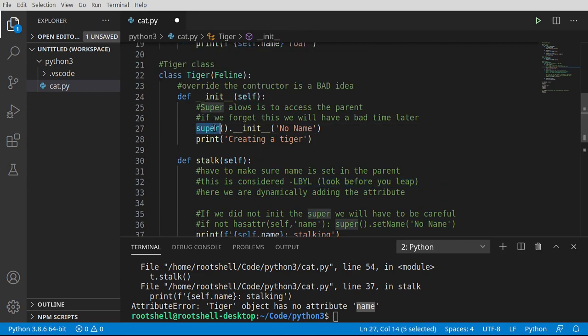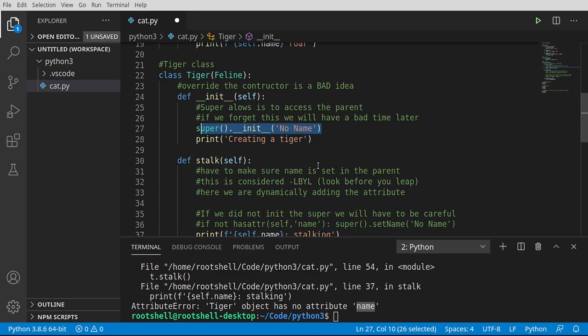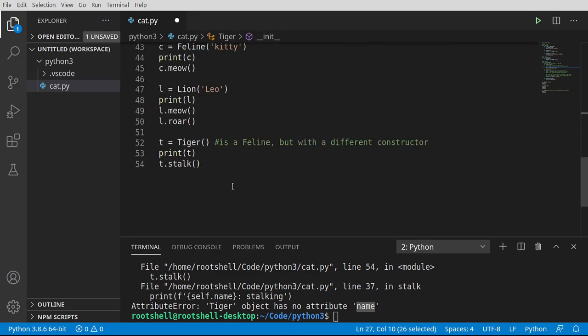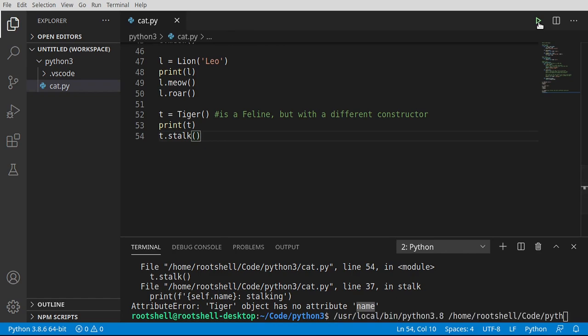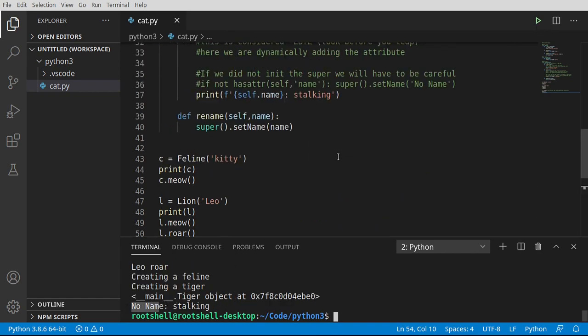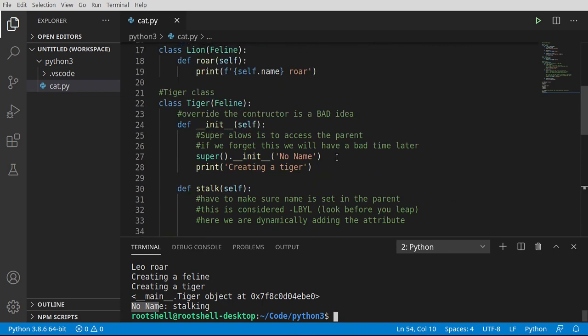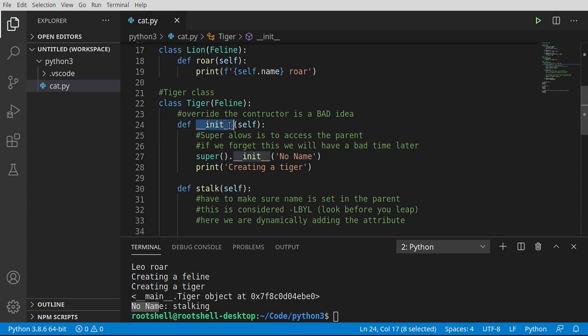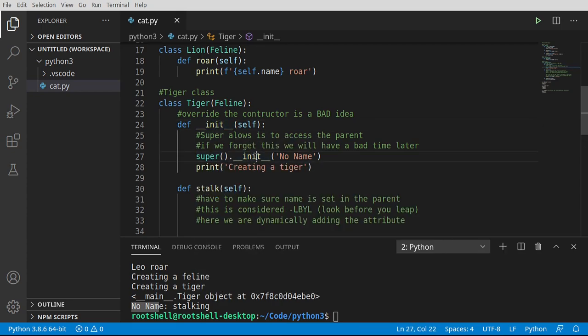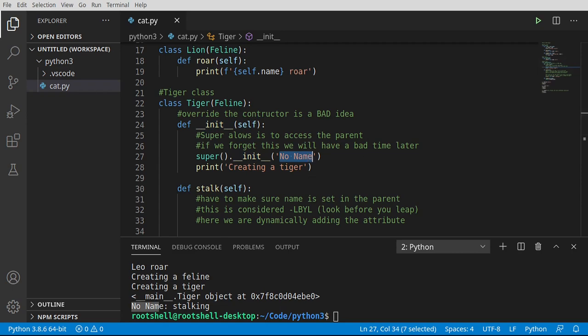So this is what we're doing right here, is we are making sure it exists. And look before you leap, there's a lot more to it. But that's the basis. Now let's go ahead and run this. Suddenly, no name stalking. Where is it getting no name from? It's getting it from right here. So we're saying tiger create. And then we're saying go to the feline and call that constructor. But we don't have a name, so we're just going to say no name. We could put anything we want there, and it would work just fine.